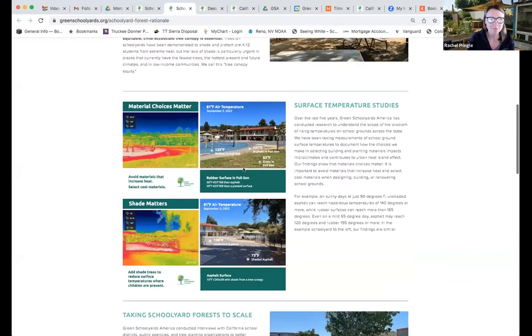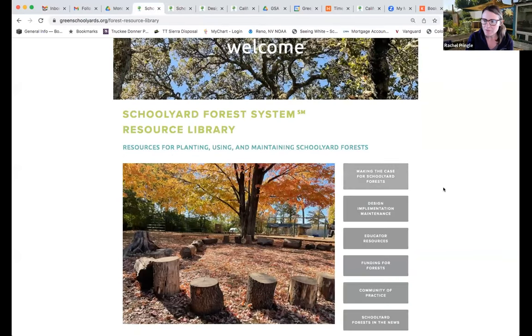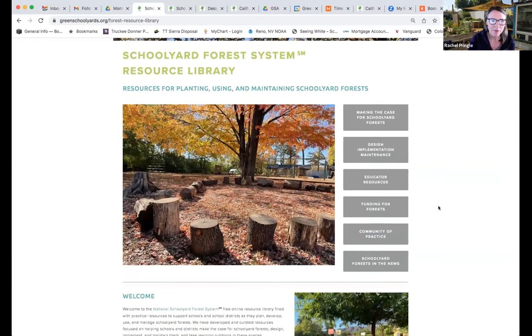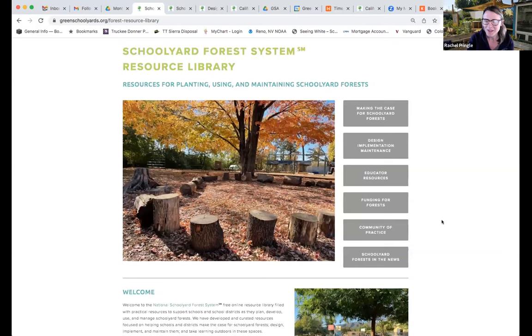Thank you, Erica. We're going to give a quick overview of some of the resources we've put together in the last few months supporting schoolyard forests around the state, and we wanted to show our website and our forest library. I'll do a quick intro to the forest library and then hand it over to Aisha, who will dive deeper into the educator resources. So welcome to our schoolyard forest resource library — we made this live just last month, and we're going to continually be updating it and adding resources as we go. We want to make sure that everyone knows these resources are here, whether they're in schools, districts, or nonprofits supporting schools in planting trees.